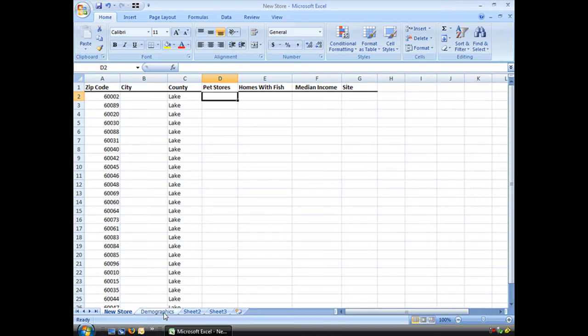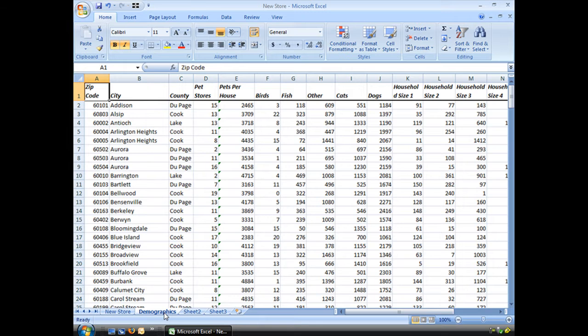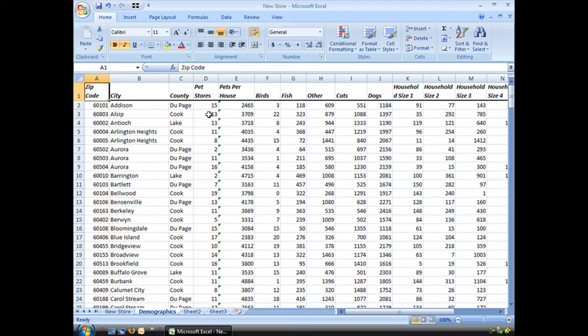Let's go to our demographics page. I have here demographic information for 230 zip codes in my area. It spans several counties and a whole bunch of different cities.